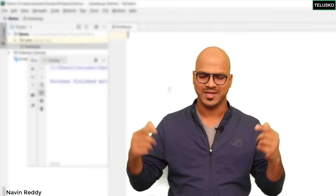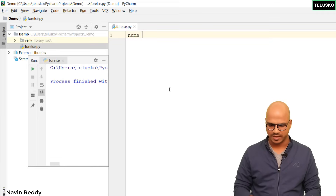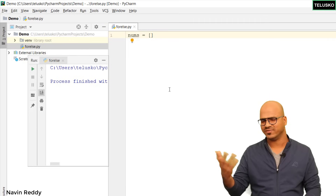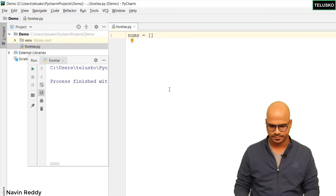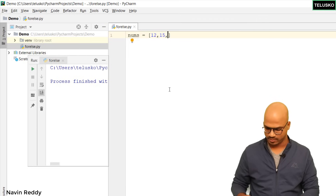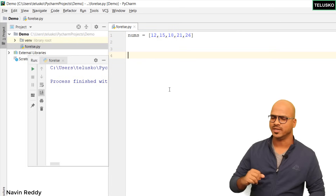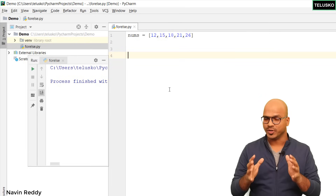To understand that, let's take an example. When we talked about for loop, we took an example printing numbers between 1 to 20. This time we'll do the reverse. Let's say I have a list here — let's call it nums — with some values: 12, 15, 18, 21, and 26.